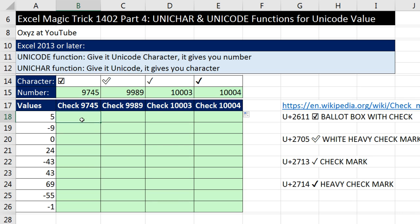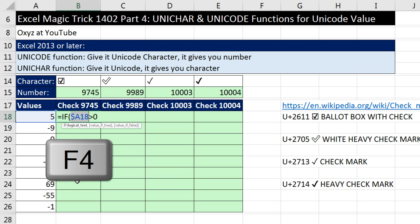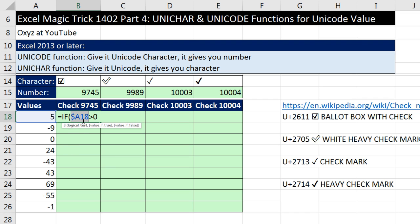We have one of two things to put in every cell: either a check mark or nothing. The perfect function for that is the IF function. Our logical test — something that comes out true or false — is: is that number greater than 0? That cell reference, as I copy down, needs A18 to move to A19, then A20, and so on. But when I copy it to the side, I need it locked: A18, A18, A18. So I hit the F4 key three times to lock the column reference but not the row. A is locked when copying sideways, but the 18 is free to move when copying down. That's our logical test. Comma.